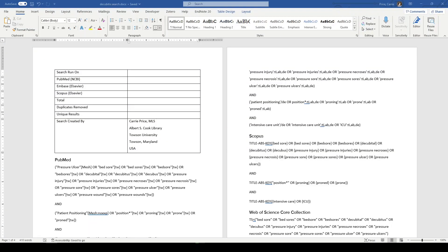In the last video, we ran search results for three database platforms. We exported those results into EndNote. And the one thing I didn't do that I really need to do is document that search so that it's reproducible and transparent. That's critical.